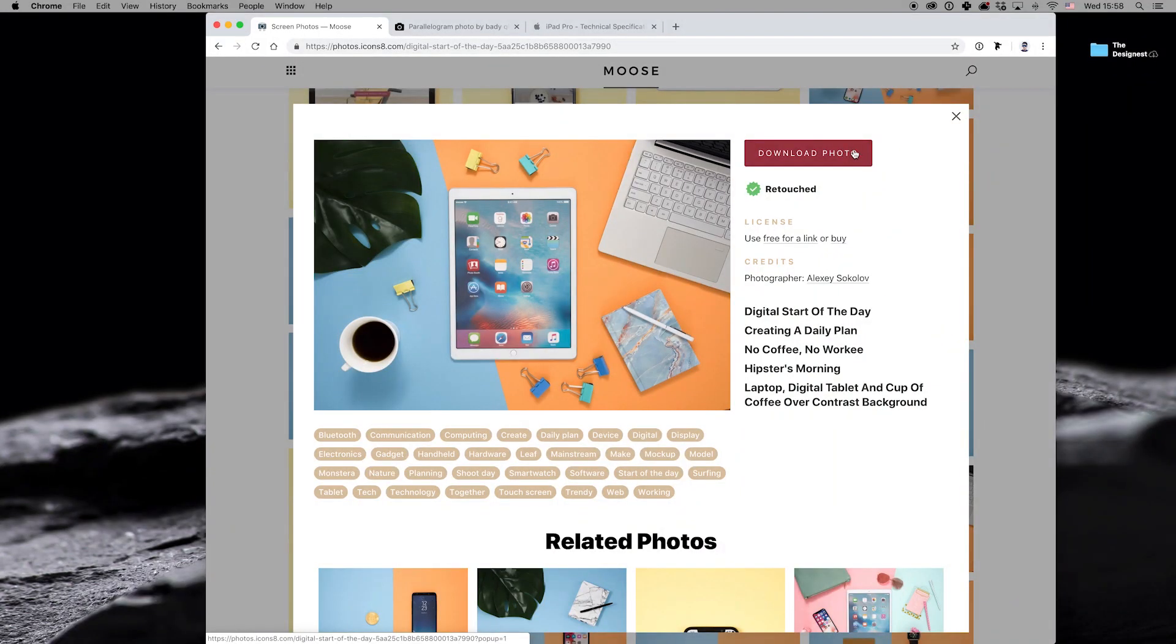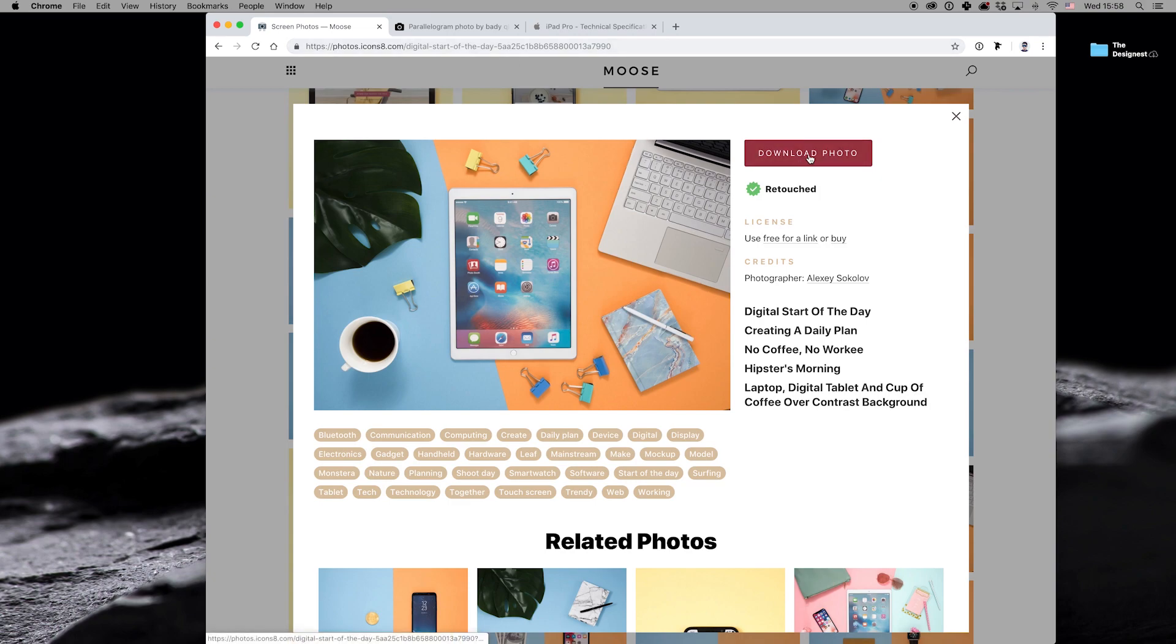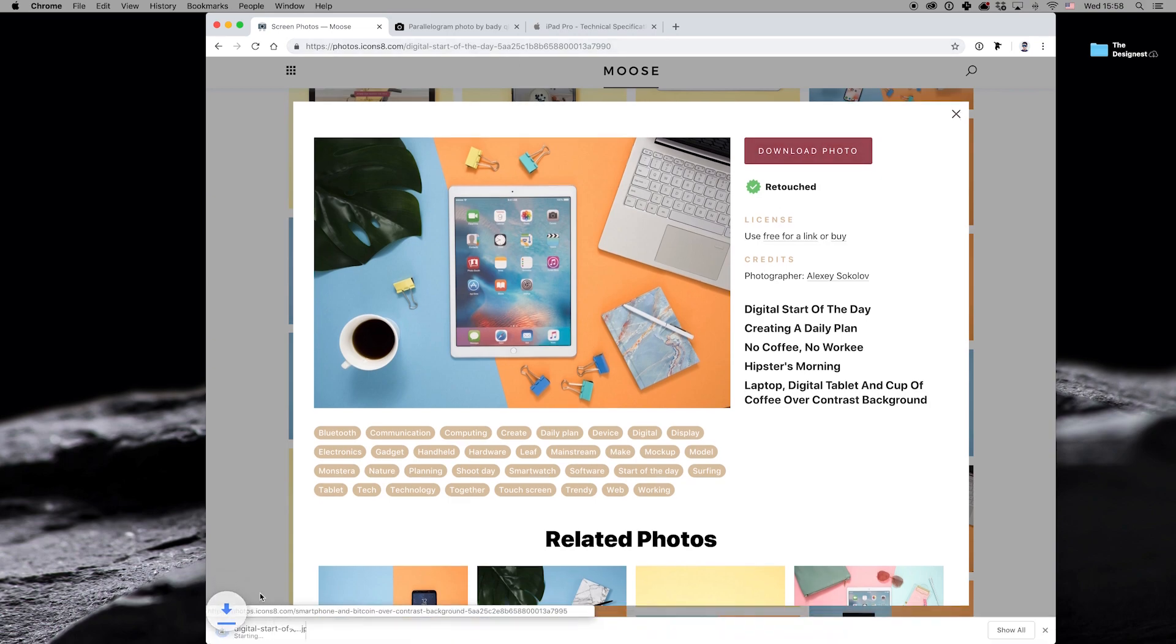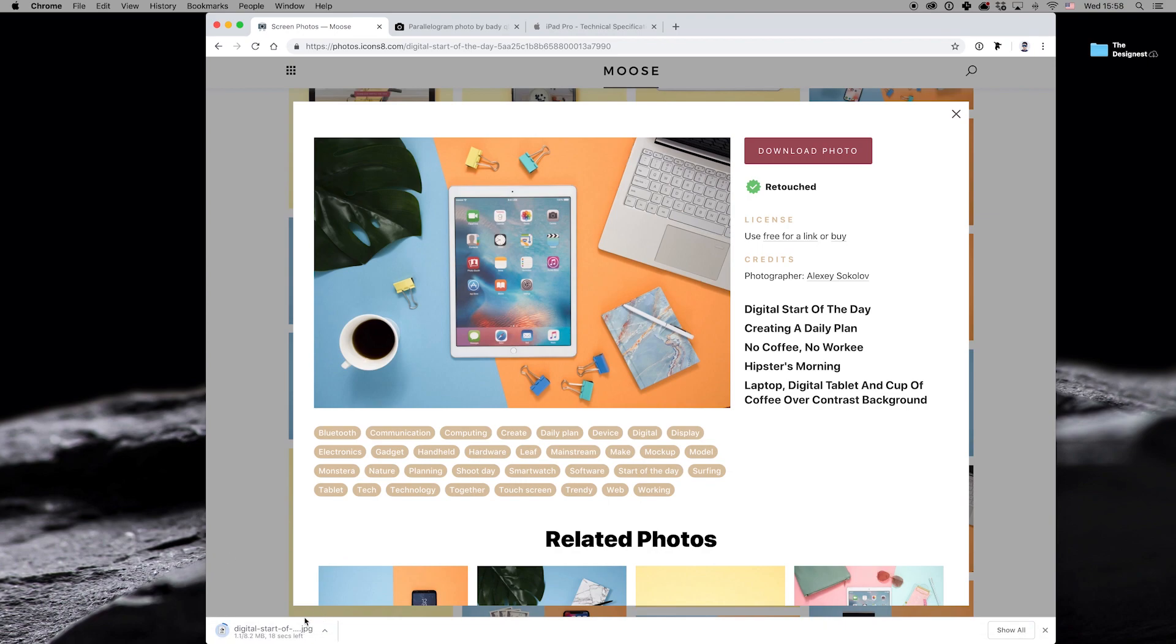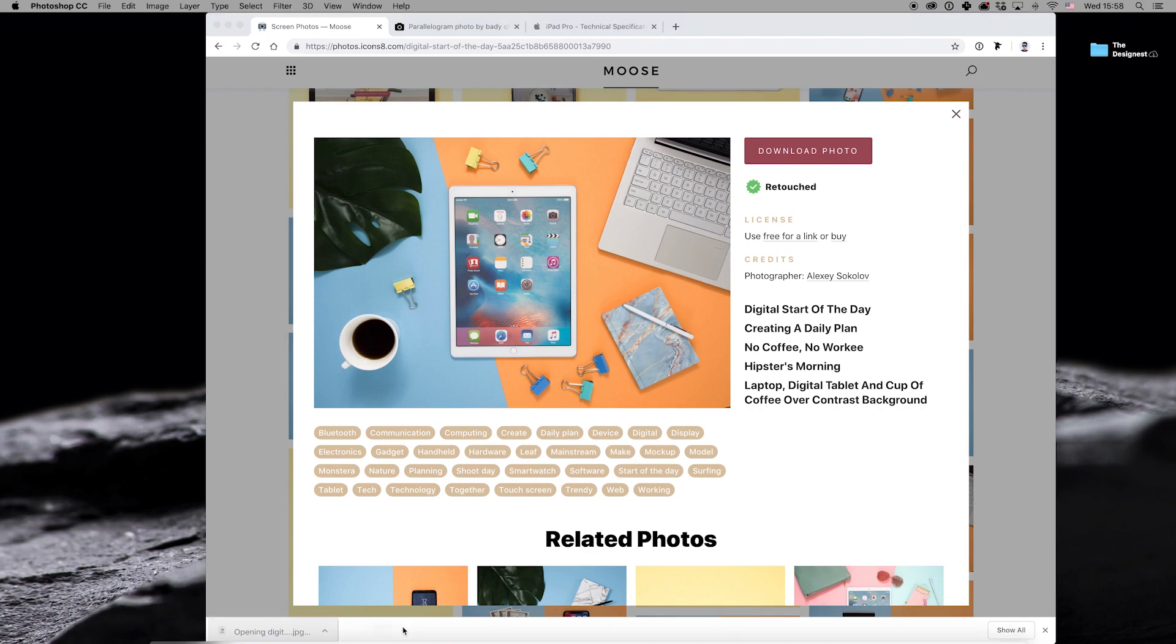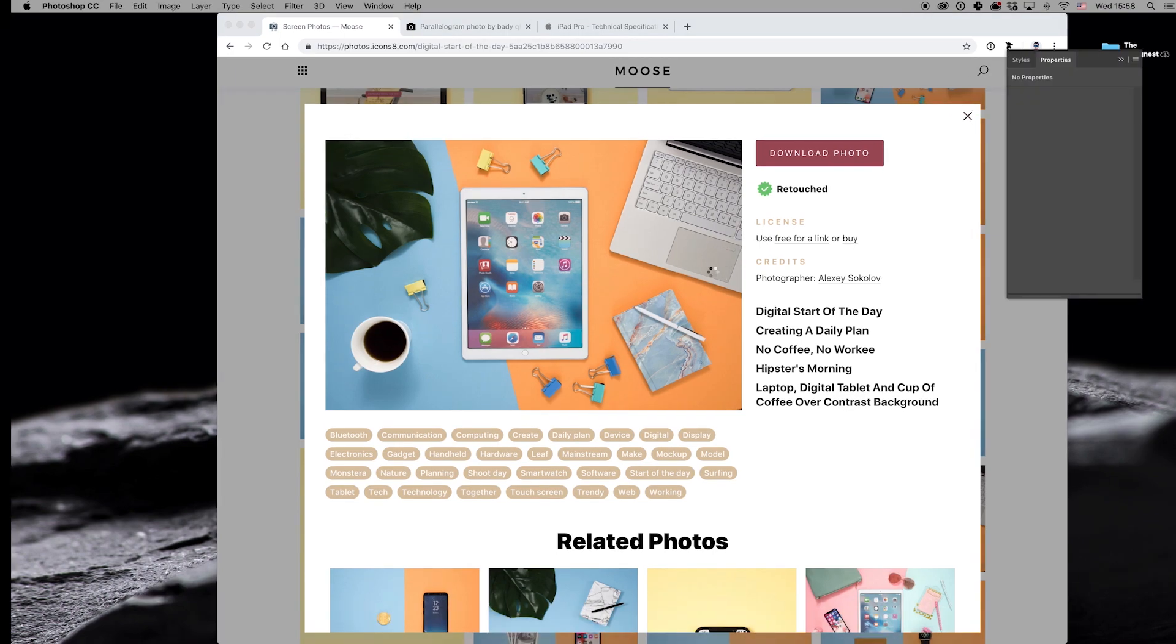The image we will work with is this very iPad Pro. Any time you set to a mockup, it's vital to choose the right source image. The image should be of good quality, bright, crisp and in high resolution, of course. I have got mine on Moose, a free photo project by Icons8.